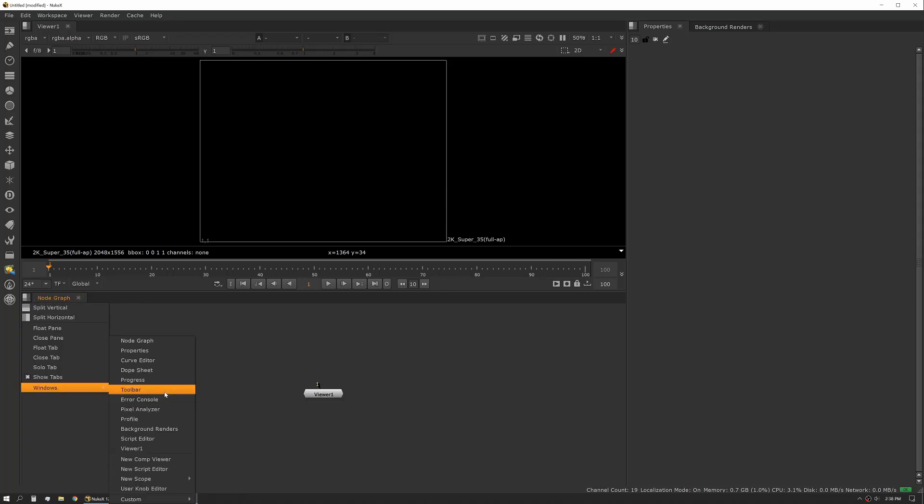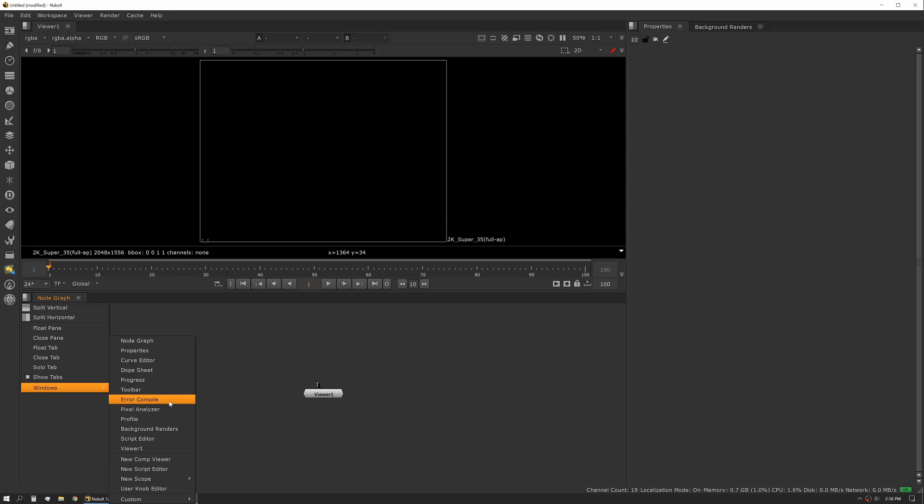You also have the toolbar, which is what we have on the left-hand side there. Error console, this is a really important one, especially as you get into bigger scripts or things that are a little more complex. Error console is really nice for figuring out what's going wrong with a script because it'll give you a readout of what tool might be having an issue or why it's having an issue.